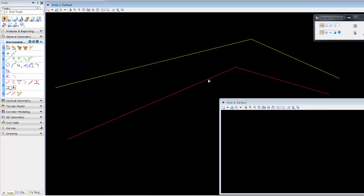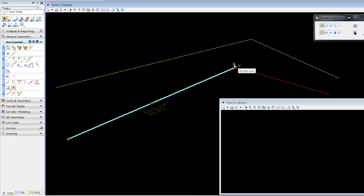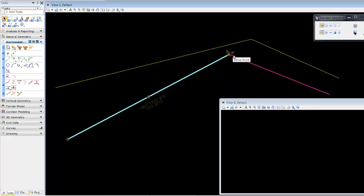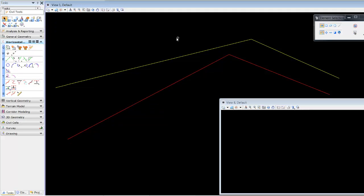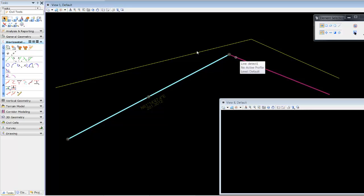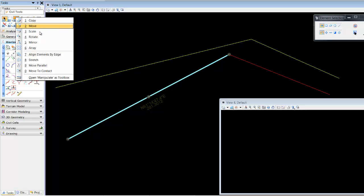So when we perform the same test, we'll see manipulators to key in or lock in values, as well as rules in the form of snaps and modifications such as trimming to intersection, trimming to element, and so forth. Certain tools will have no effect on these civil geometry elements, such as copy, mirror, scale, rotate, move parallel, etc.